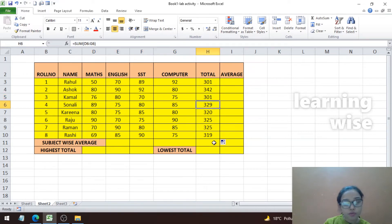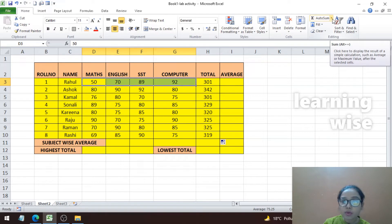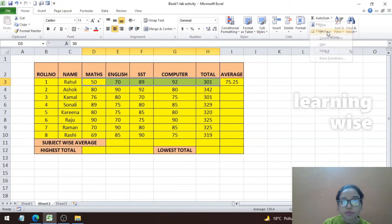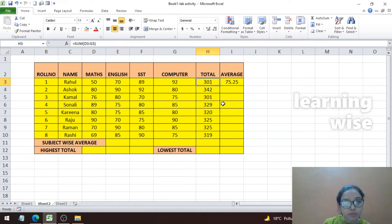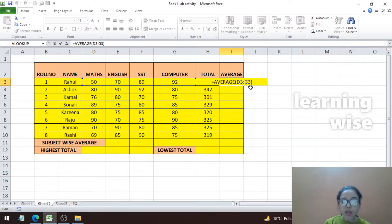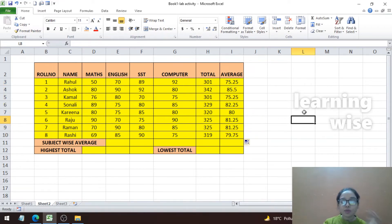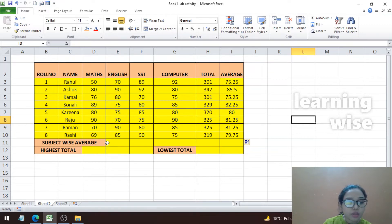Now let's find the average for each student. Select all the subject mark cells, click the AutoSum dropdown arrow, and click Average. You can see 75.25 is the average for Rahul whose total is 301. Double-click the cell to see the formula: =AVERAGE(D3:G3). Once the average for one child is found, come to the right edge and drag the AutoFill handle. The average is now calculated for all children.